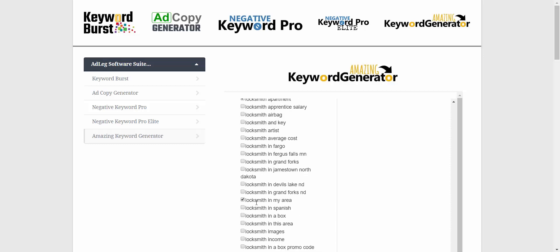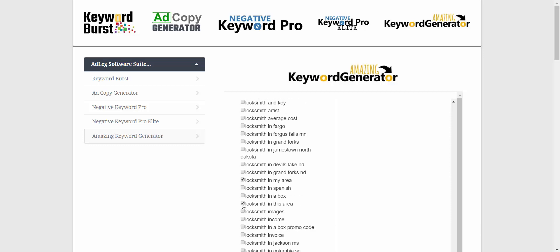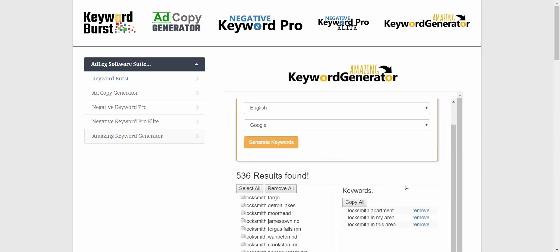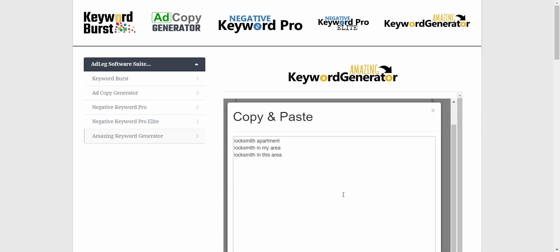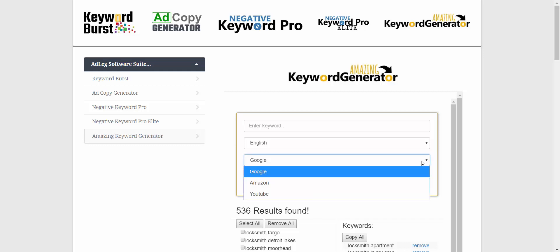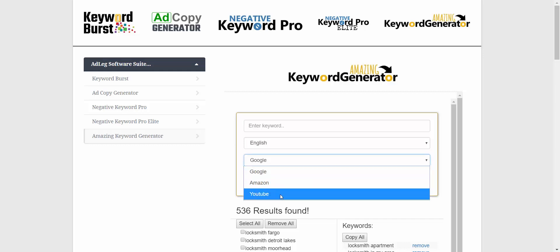We see things like 'locksmith in my area,' 'locksmith in this area,' so we can look down this list and just make sure we haven't forgotten about something that people are actually searching for. Then if we want, we can copy these right into our campaign or put them in a spreadsheet to organize them into ad groups. That is Amazing Keyword Generator — it also works with Amazon and YouTube predictive search.